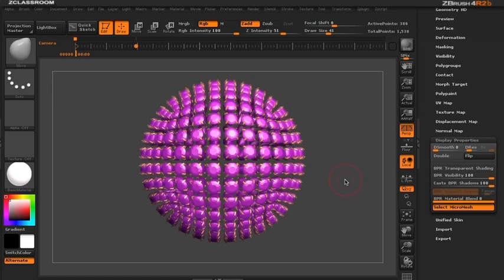You can see in this finished BPR render what ZBrush has done is replaced the polygons from the sphere with the gems.